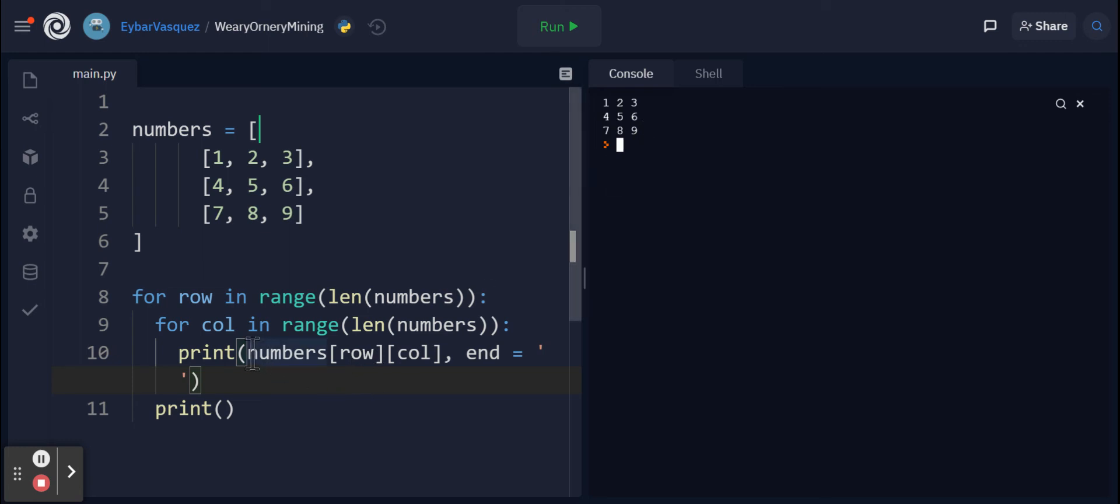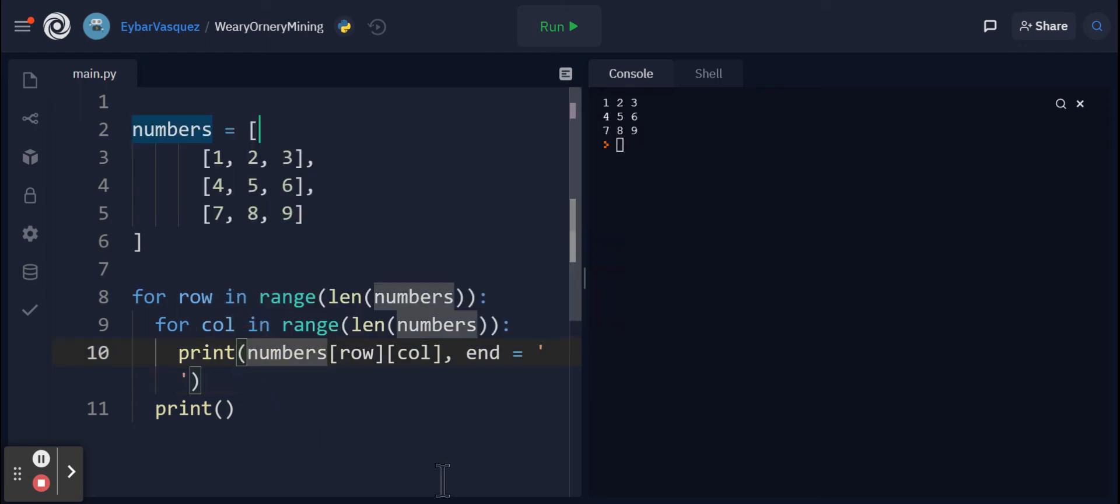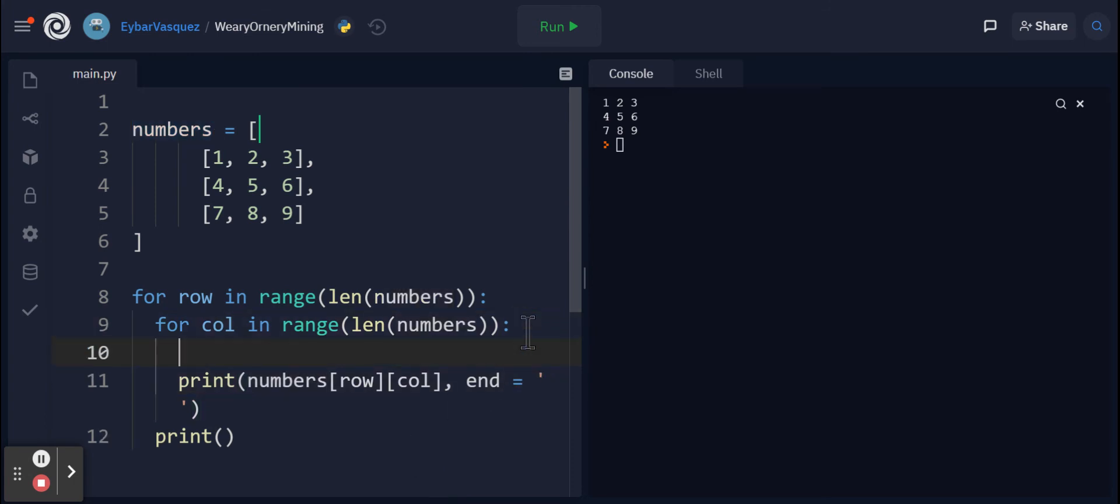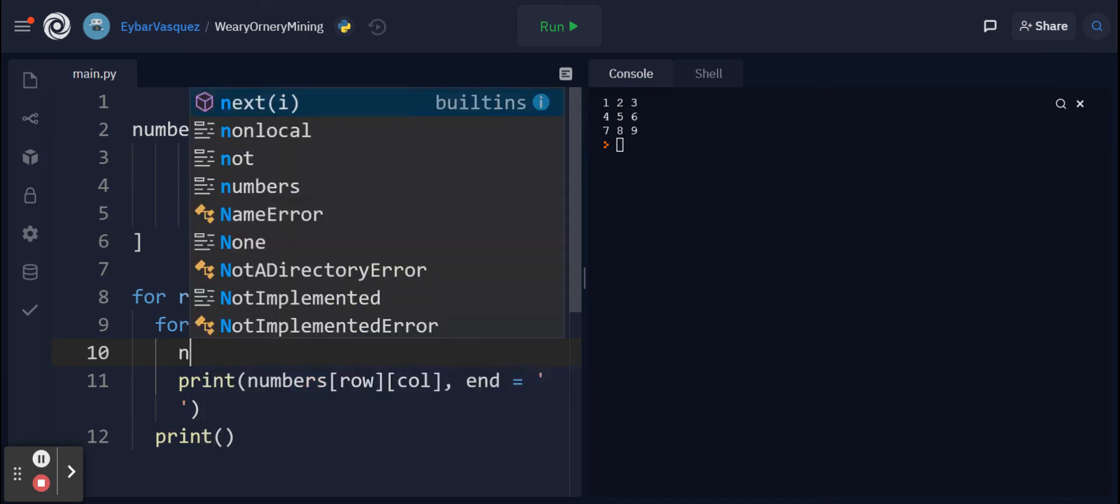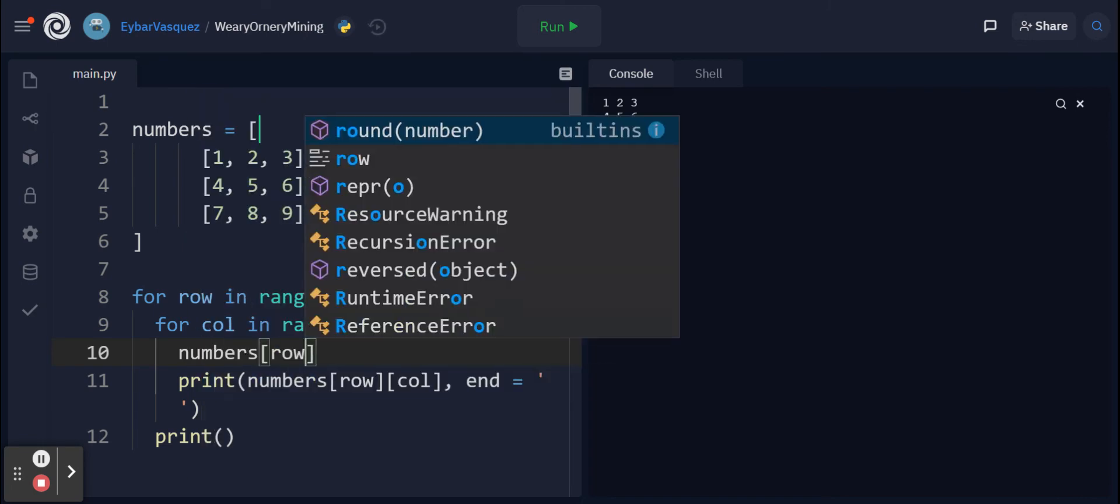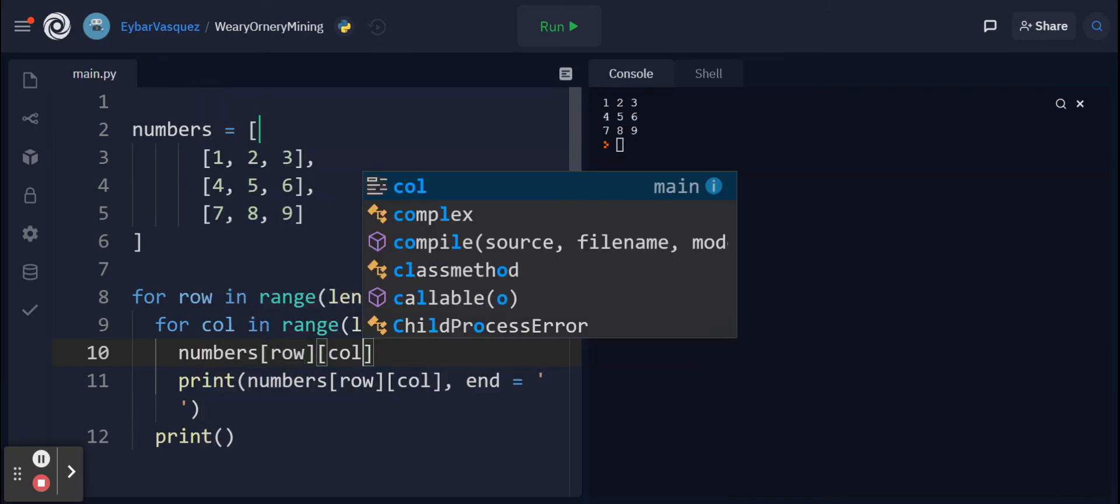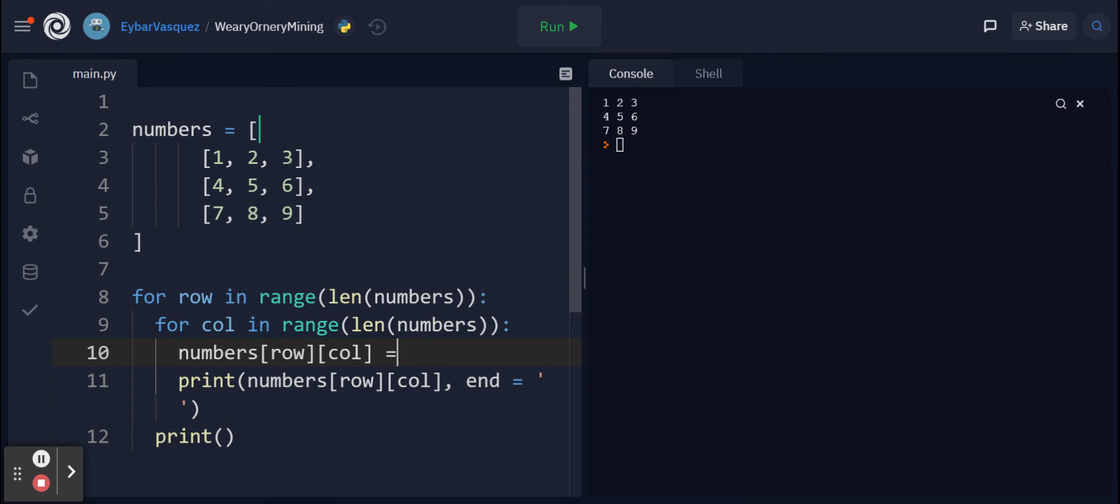Now that we've learned this syntax, we're able to actually modify these. For example, I can do something before this on line 10: numbers[row][column], I want to be able to access these and update them. I'm going to double their value.